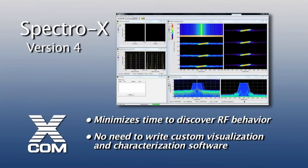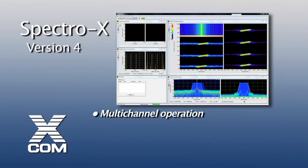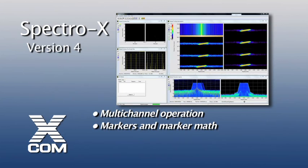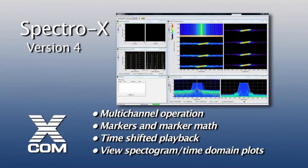The purpose of this video is to highlight some of these significant enhancements and to demonstrate how they are used. In particular, we will discuss multi-channel operation, markers and marker math, time-shifted playback, and the view spectrogram and view time domain plots.